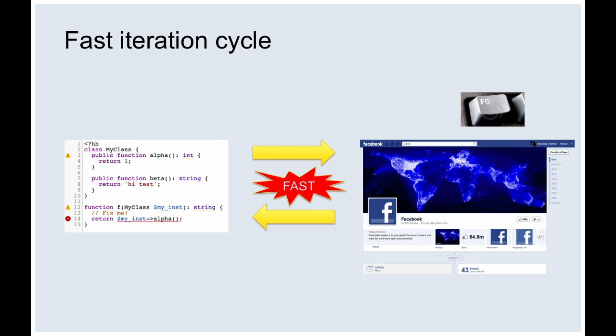People often ask me: what's cool about Hack? And it's really about this — the iteration cycle between you writing a line of code and the moment you see the change in the browser or mobile app. The point of Hack is to preserve that cycle. Statically-typed languages check your program before running it, but those checks take time. If you've used a linter, you know you have to wait for it to finish. That's very inefficient — we want developers to edit their code, press refresh, and see results straight away.